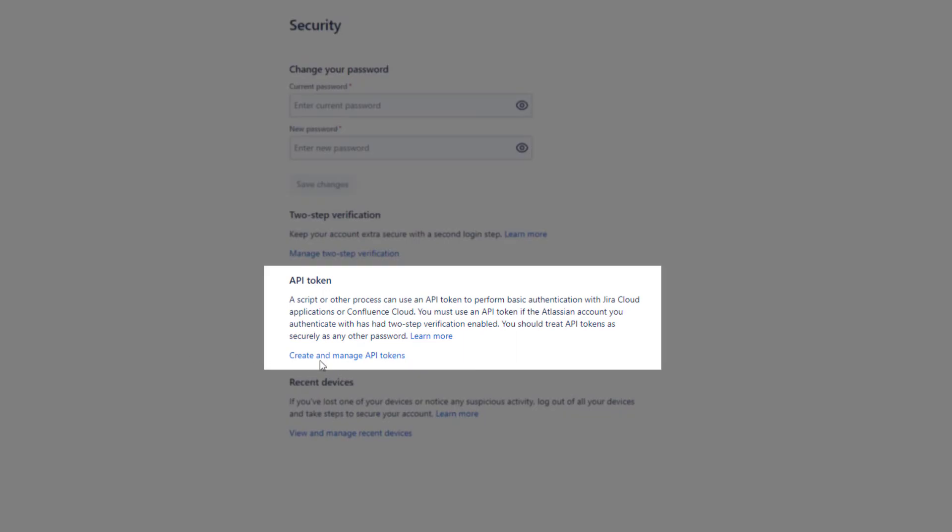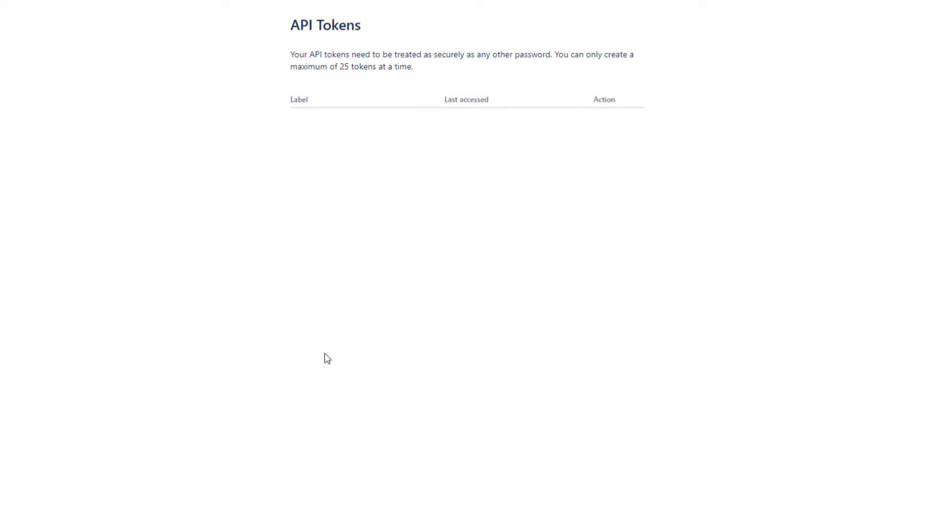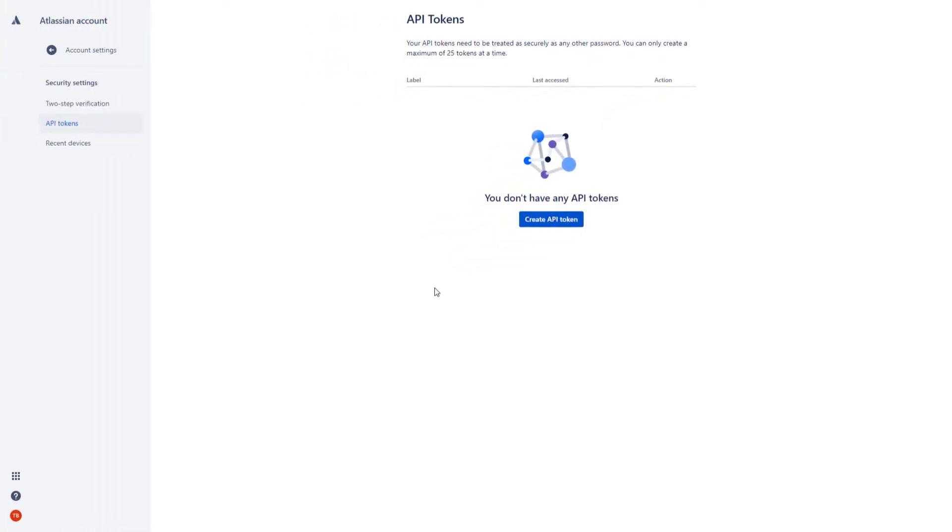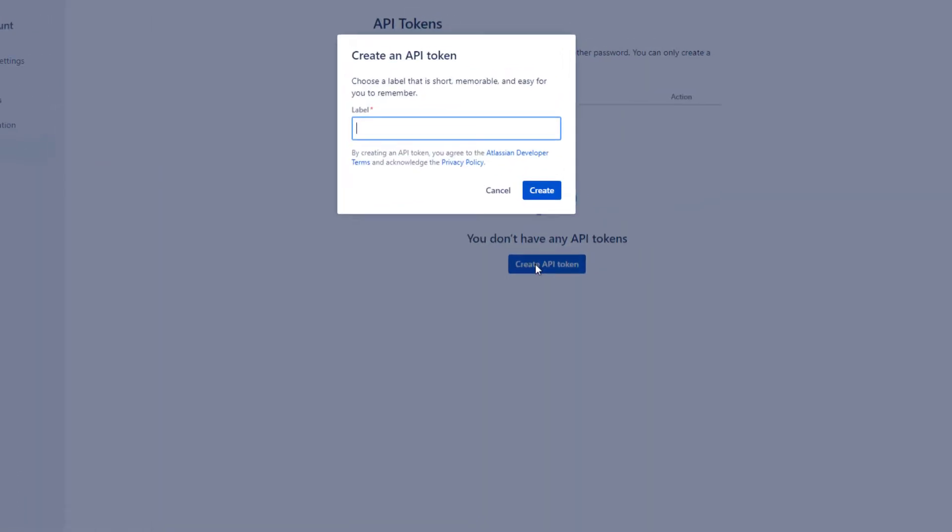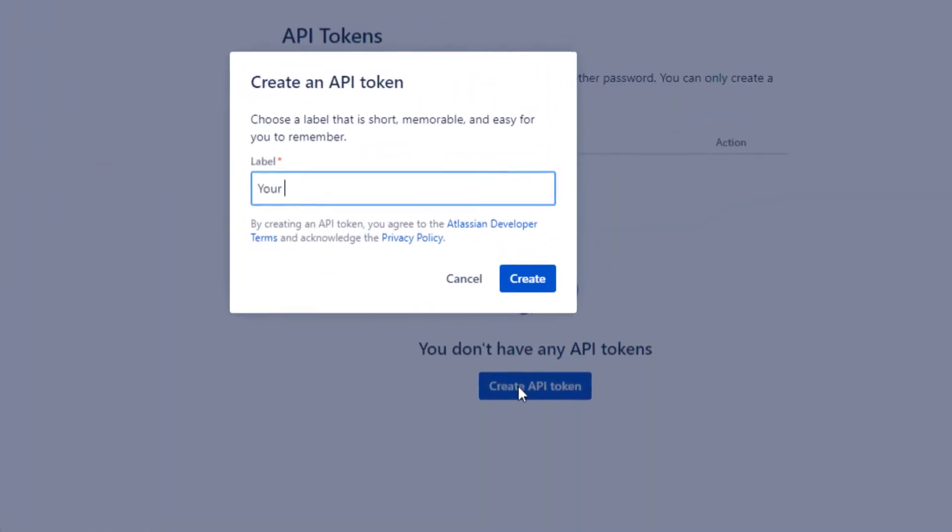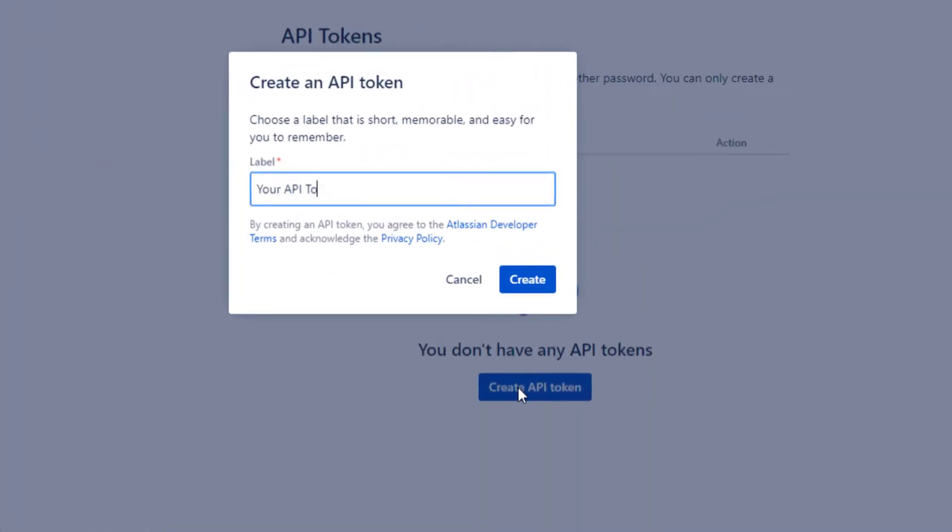There, click on Create and Manage API Tokens. Press on Create API Token. Fill in a name for the API and then click on Create.